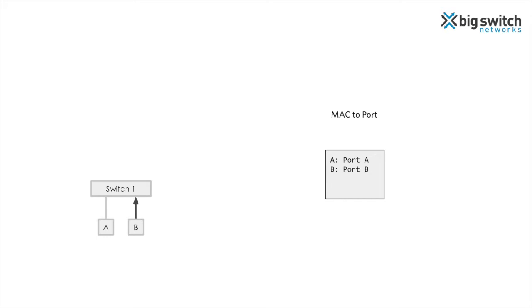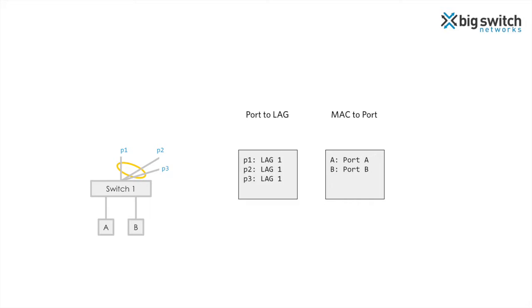We can configure a set of ports to form a link aggregation group or a lag. When a packet is received on a port that belongs to a lag, the switch would learn the source MAC on the lag instead of on the port. To achieve this, the switch typically has a port to lag table that maps an incoming port to a lag. In our example here, we have configured three ports P1 through P3 as lag 1. Say a packet is received from endpoint C on port P1, the switch learns the endpoint on lag 1.